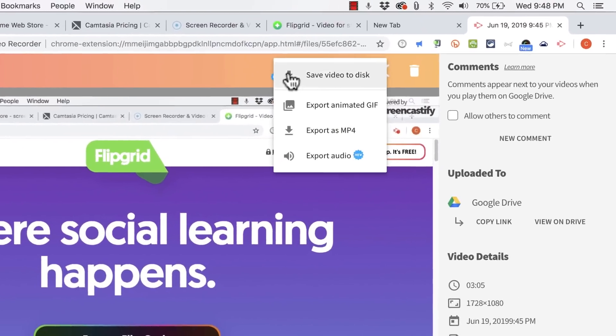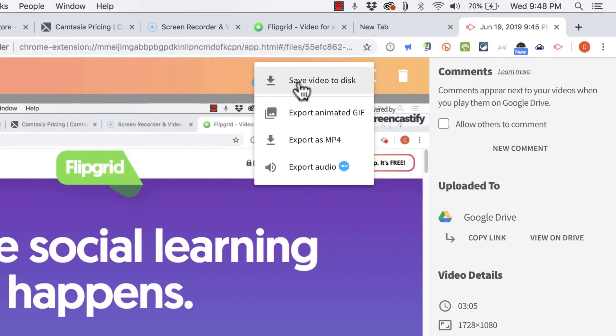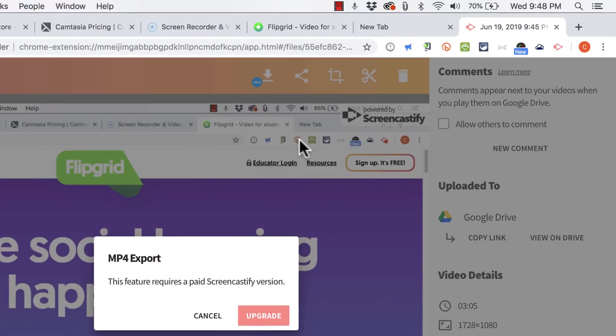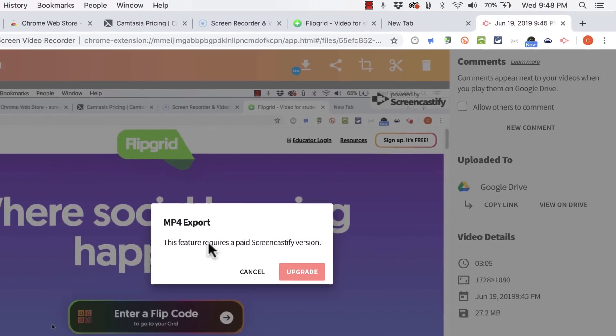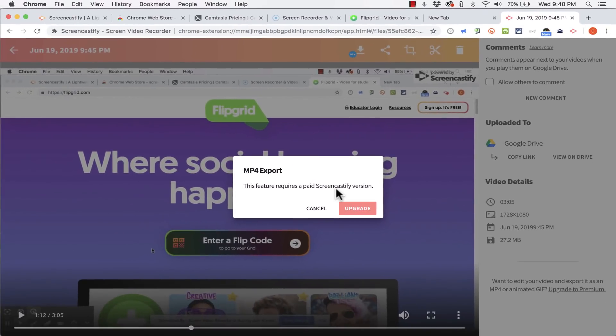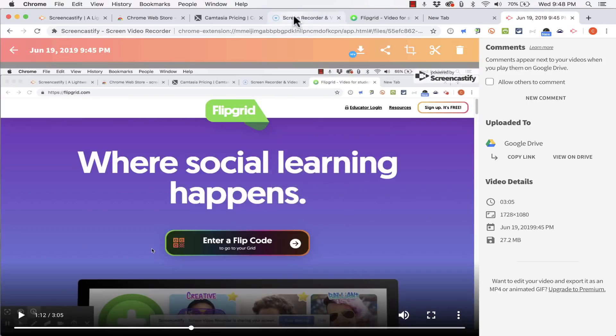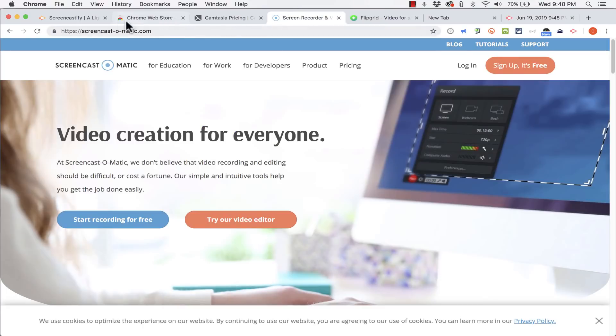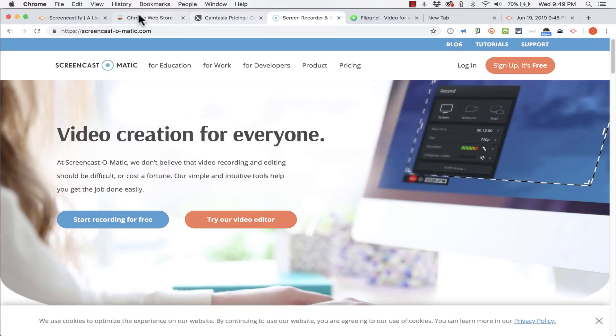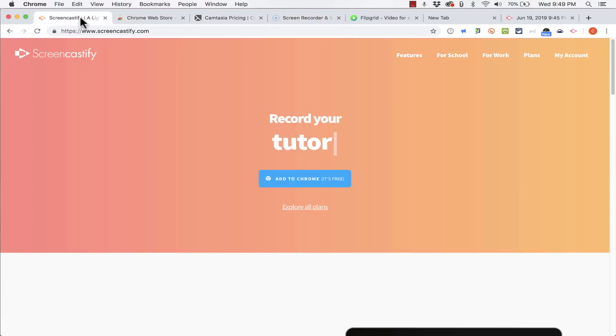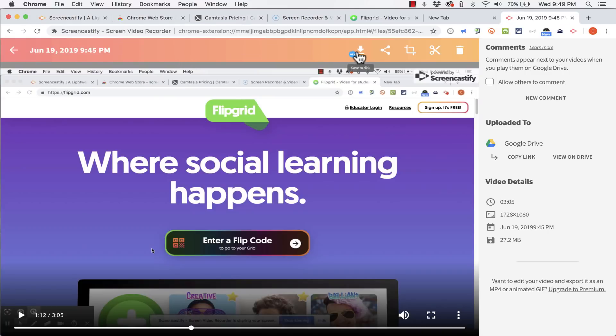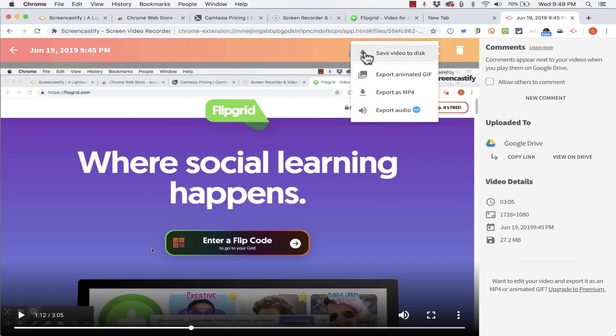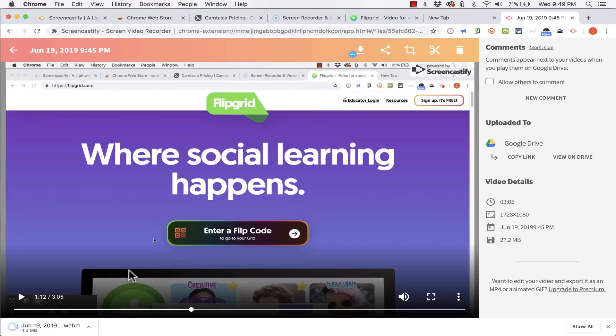There is an option to save to disk including export as mp4. Notice that that is a paid feature. And so that's why some people do stick with Screencast-O-Matic because you can save an mp4. But in Screencastify there is a nice option to save the video to disk. It downloads it as a WebM file. And I'll show you what that's like in just a minute.